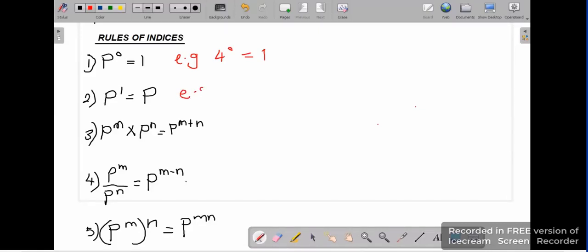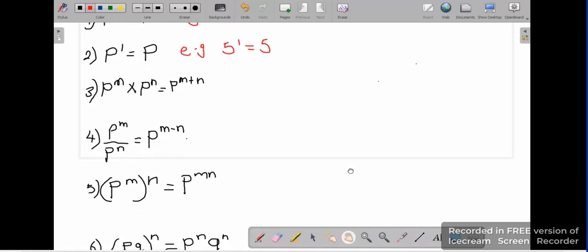Rule number 2: any number raised to the power 1 is that same number. For example, 5 raised to the power 1 is the same as 5. That is rule number 2.